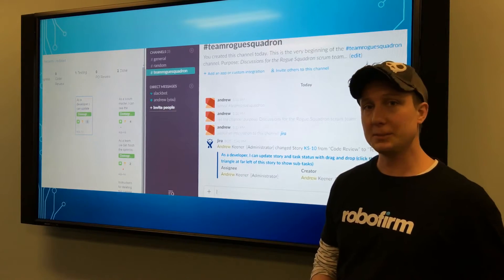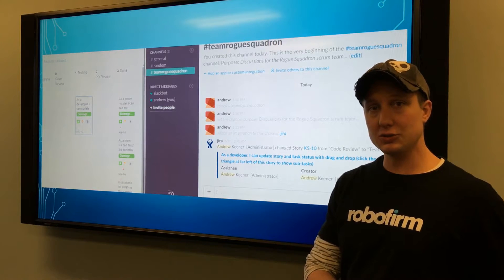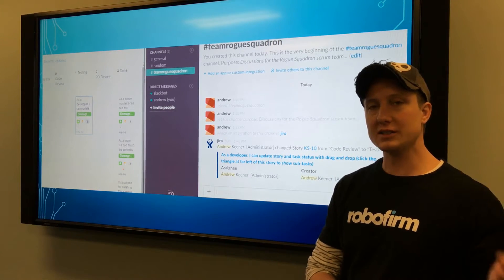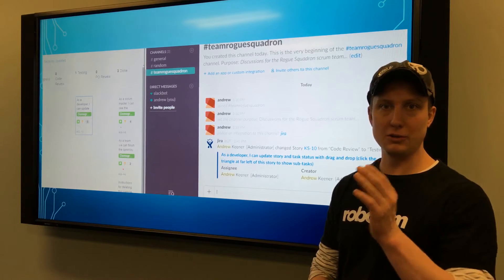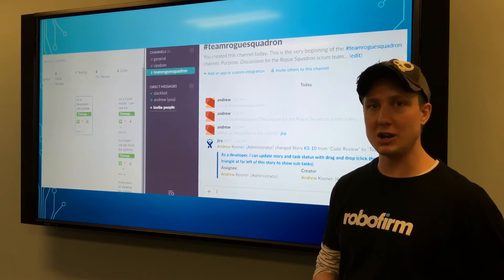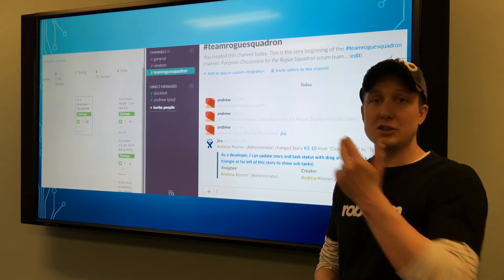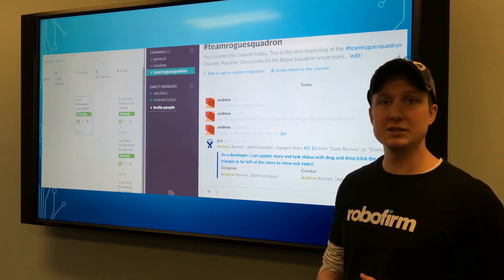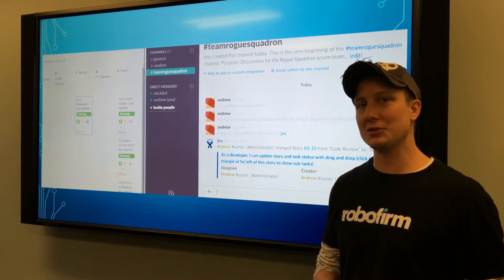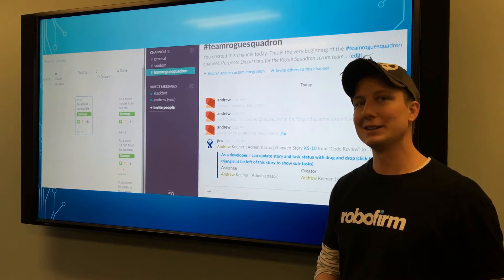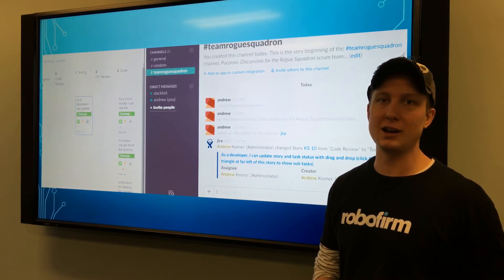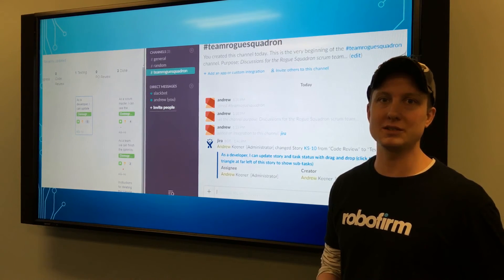Now if you've already set up a trigger to have the approval of a merge cause the change from code review into testing — because you run the Jenkins job immediately — then that will also put the notification in Slack. If your Jenkins bot doesn't also say very quickly that the build succeeded, you know you've got a problem and the team can go check out what was the cause.